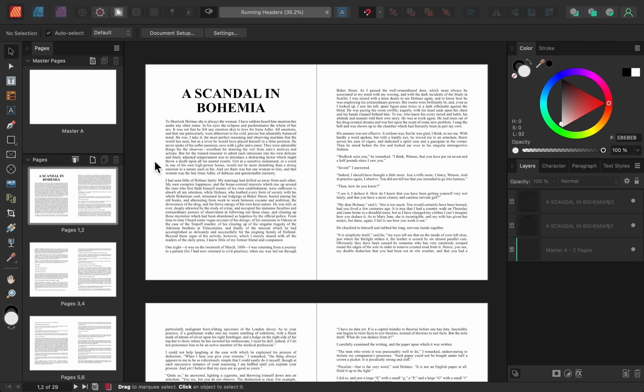Update number 7 is a feature just for Affinity Publisher, Running Headers. Running Headers allow you to have things like a chapter name appear at the top or bottom of all of your pages. To see how this works, I've made a simple document with a few chapters taken from The Adventures of Sherlock Holmes.